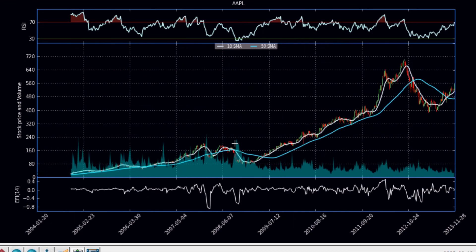In the next video what we're going to be doing is actually programming the EFI into Python, and then in the video after that, charting it up in a charting application like this — this identical charting application. So if that sounds interesting to you guys, stay tuned for the next video. As always, thanks for watching.